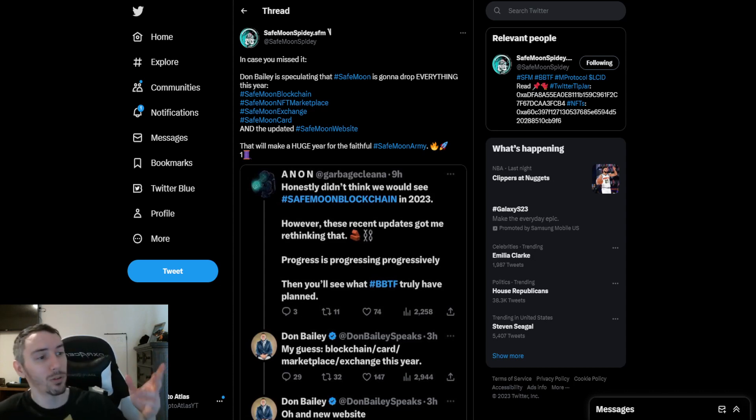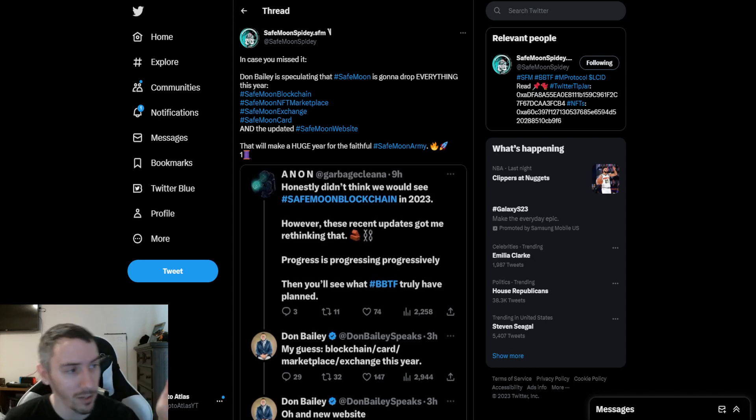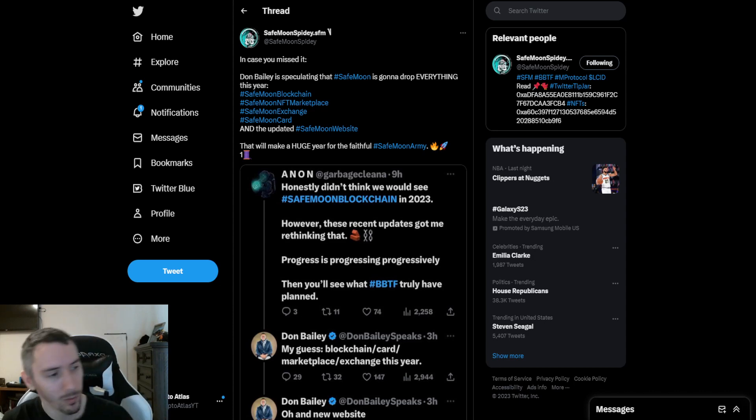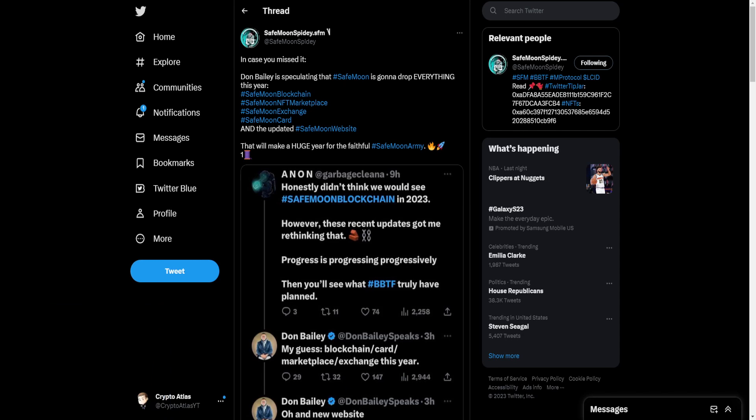So we have some news coming on for SafeMoon, as well as that of Glow Token, the Mirror Protocol. Let's go ahead and roll on into it. First up here, SafeMoon Spidey says, In case you missed it,